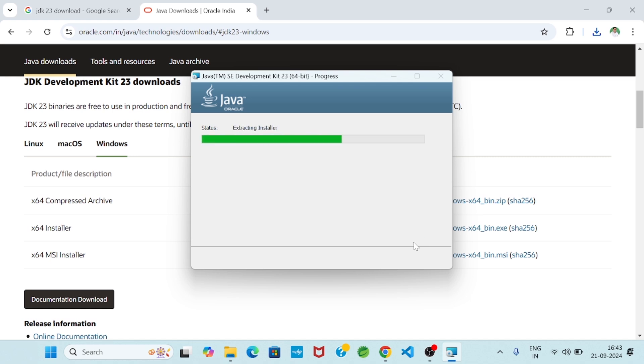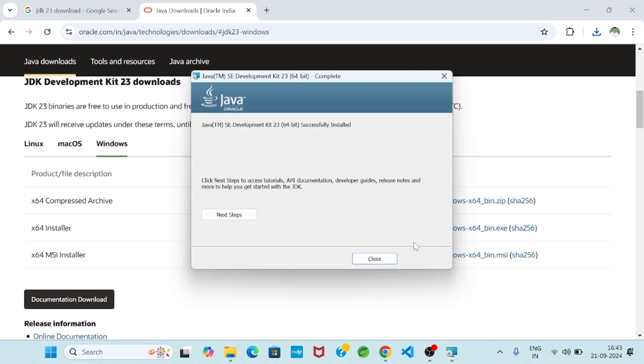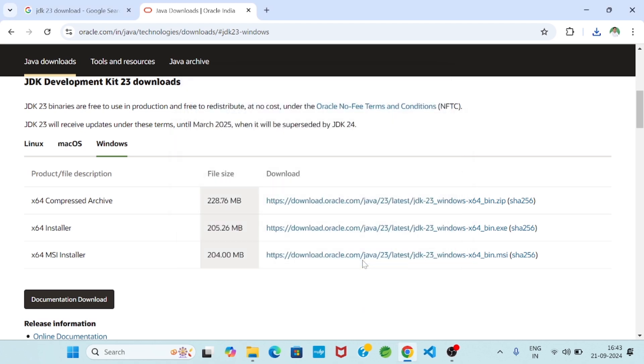So now the JDK installation is going on. Now you see installation completed. Then click on close option.